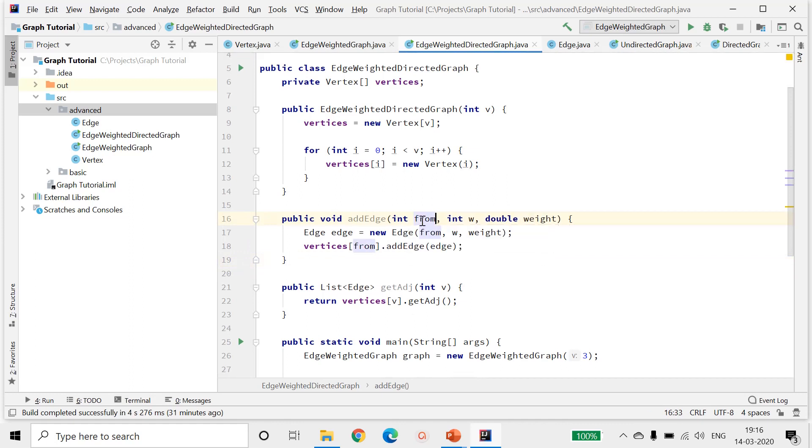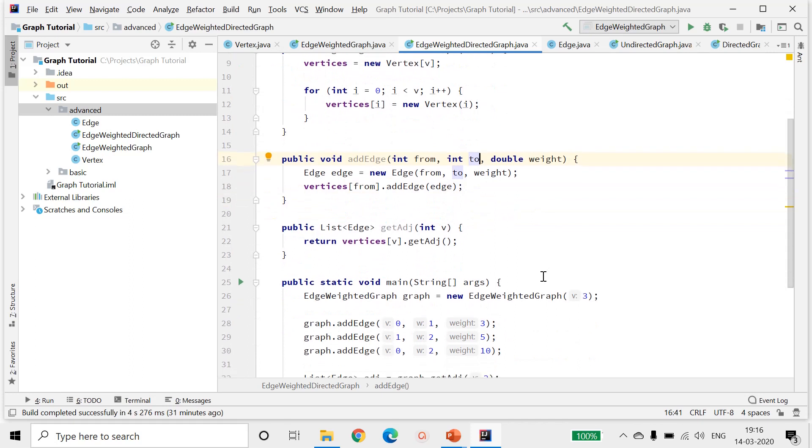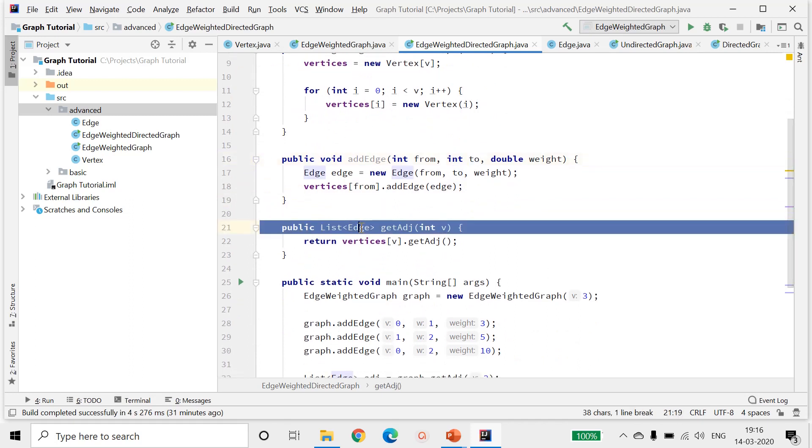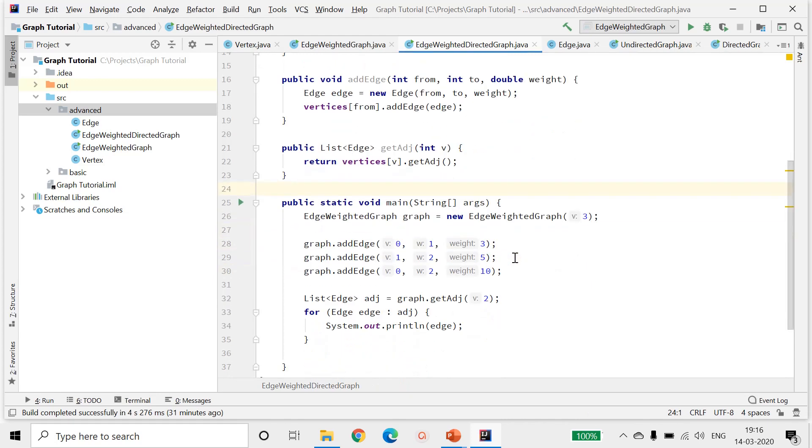And let me rename this to from and rename this to to. That is what the definition of an edge will mean from now. And given a vertex, I will still be returning a list of its adjacent edges. Now coming to our test case.